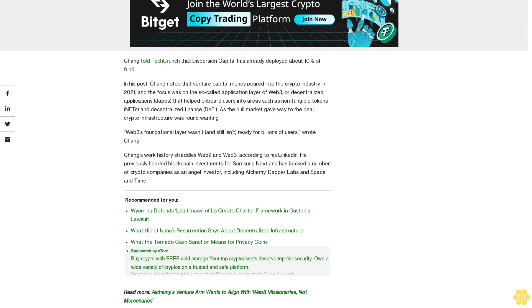Chang's work history straddles Web2 and Web3. According to his LinkedIn, he previously headed blockchain investments for Samsung Next and has backed a number of crypto companies as an angel investor, including Alchemy, Dapper Labs, and Space and Time.